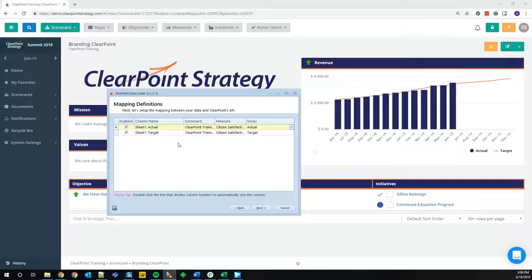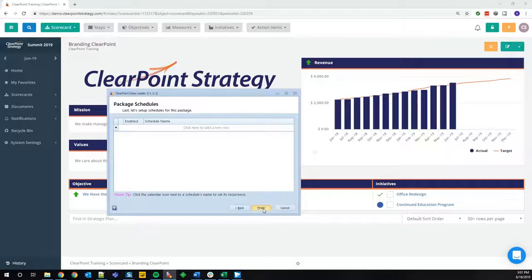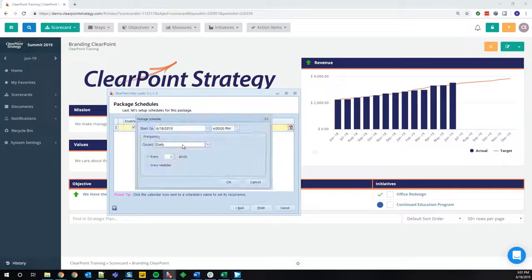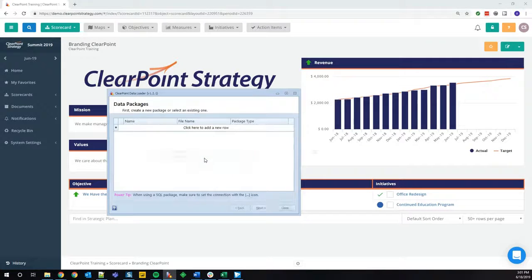If I click next, now that I have it all mapped, this takes me to the preview data screen, which shows what would happen if we were to upload — so it's a good place to review before you actually run the package. Then finally, I get to the package schedules screen. Much like you can with briefing books, HTML reports, and reminders, you can add schedules to your packages. So when your data is due on the first or fifth of the month, you can set up recurring schedules. I'm not going to create a schedule today, so I'll just click finish, which takes me back to the data loader home page — our data packages screen.